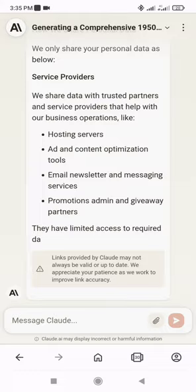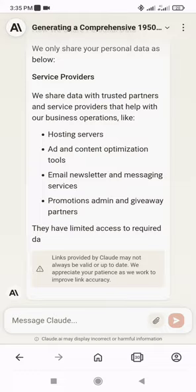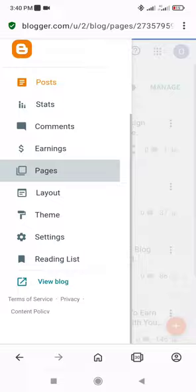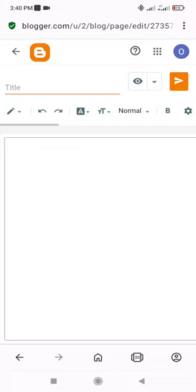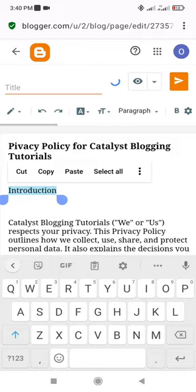Next, go to your Blogger dashboard and click on the Pages option in the side menu. Click the plus icon to create a new page. Copy and paste in the privacy policy you just generated into the content field. Add the necessary formatting if needed.